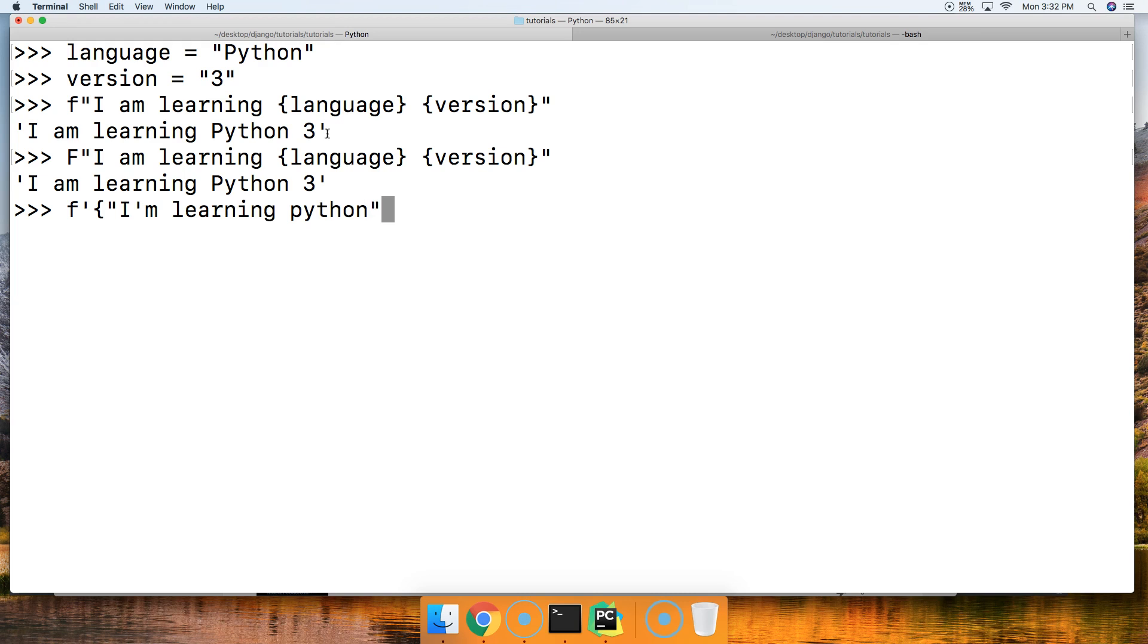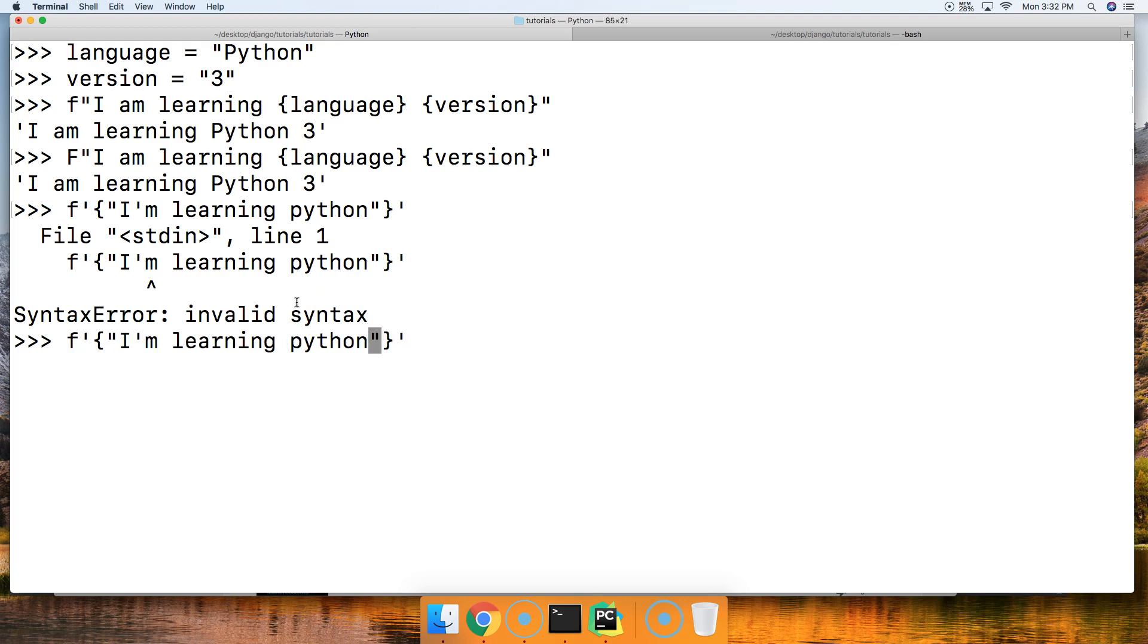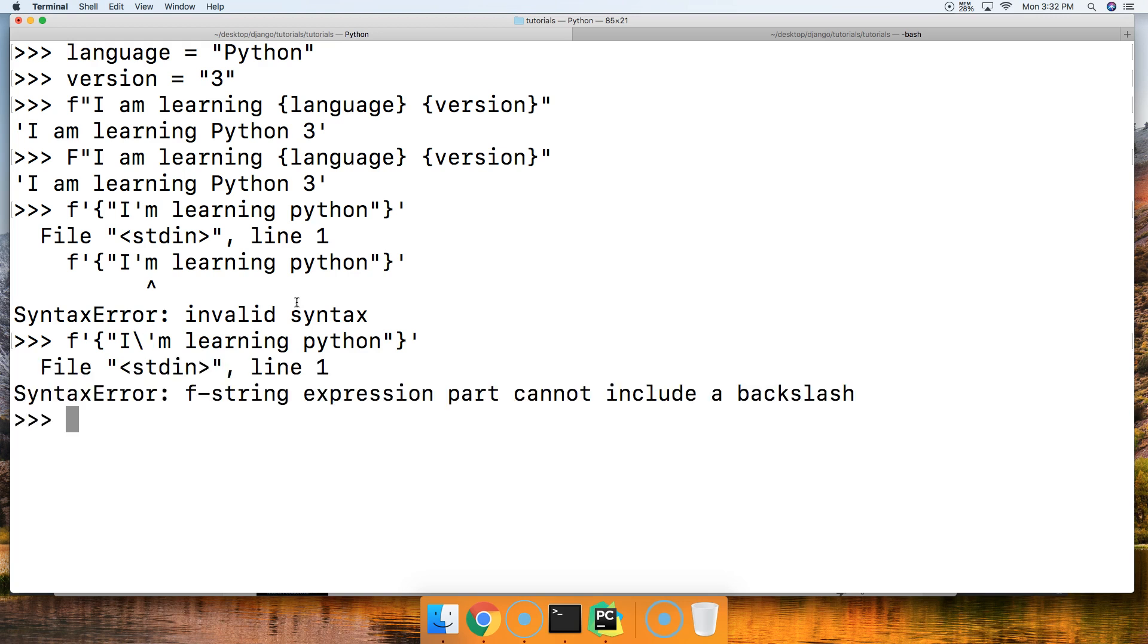I just want to make sure my quotes match up correctly here. I'm going to hit return and notice I got an invalid syntax. If I go and try to use an escape character, I bring in the escape character to escape the quote and hit return.